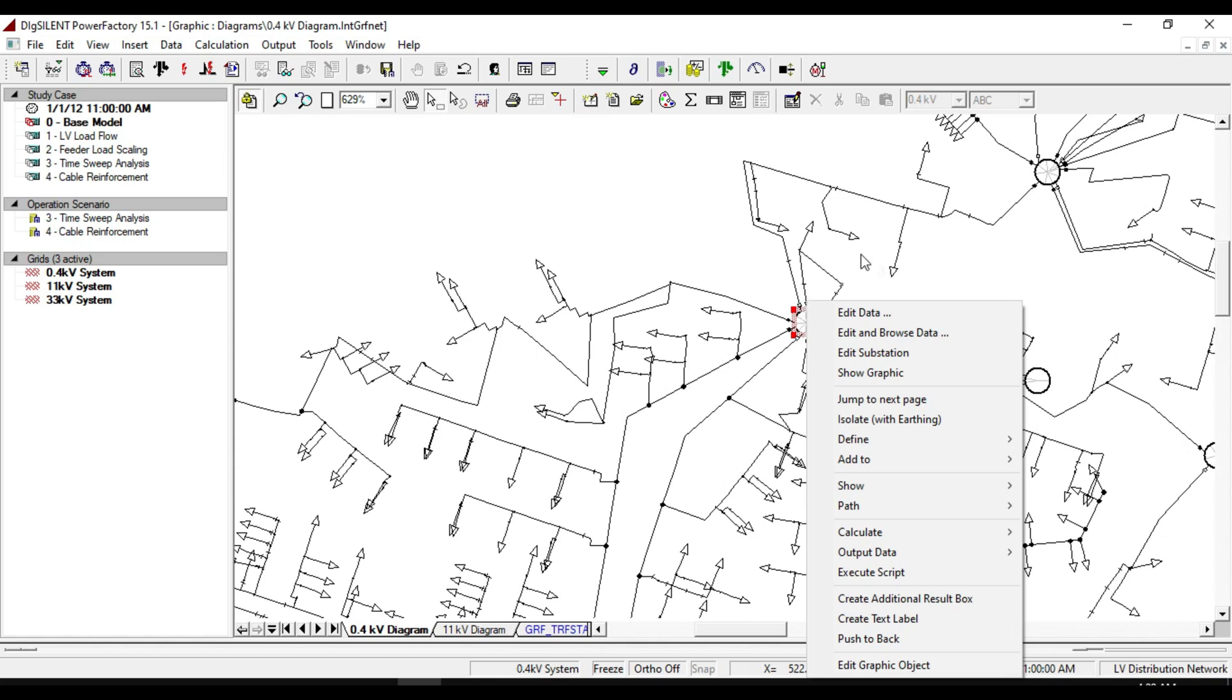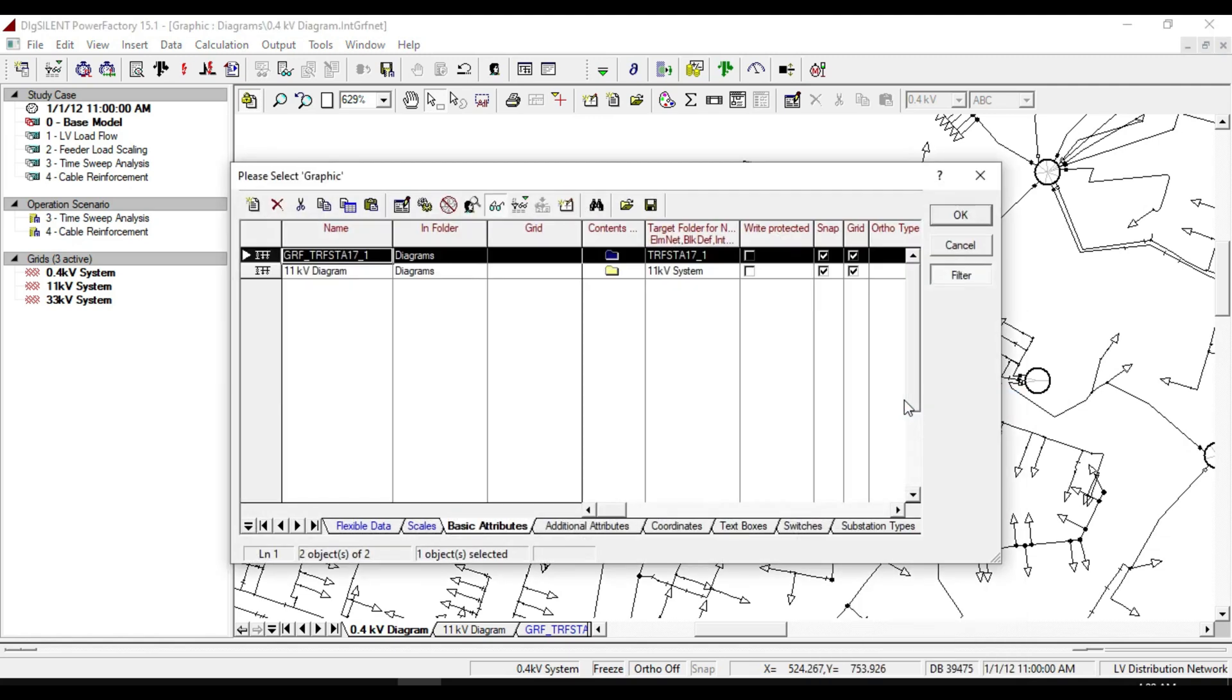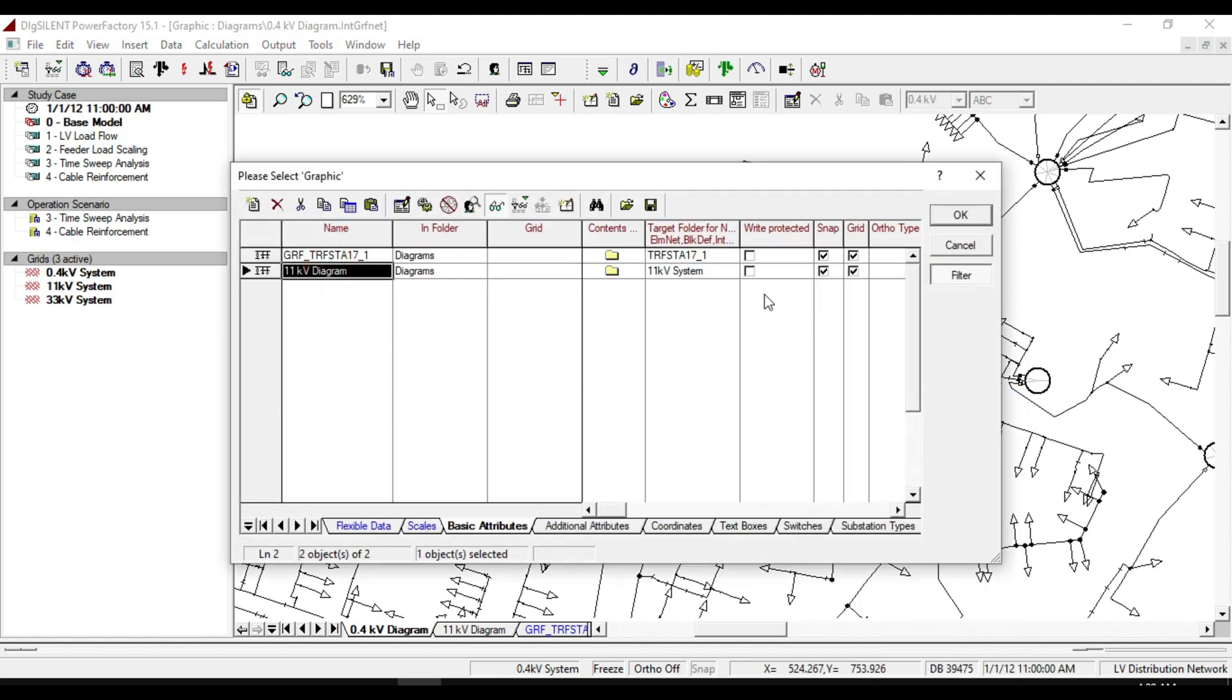Right click, then click on jump to the next page and select 11 kilovolt diagram, then click OK.